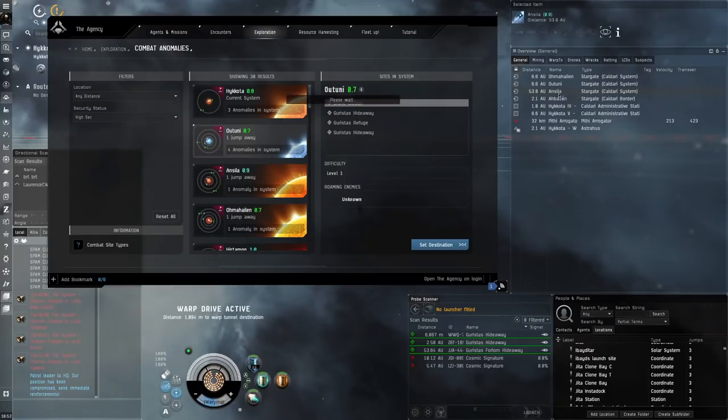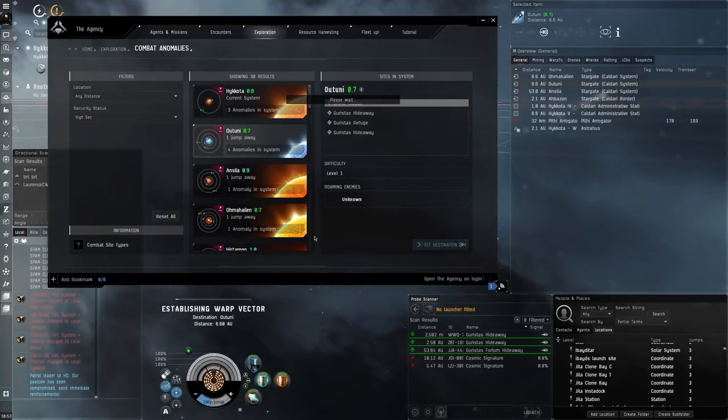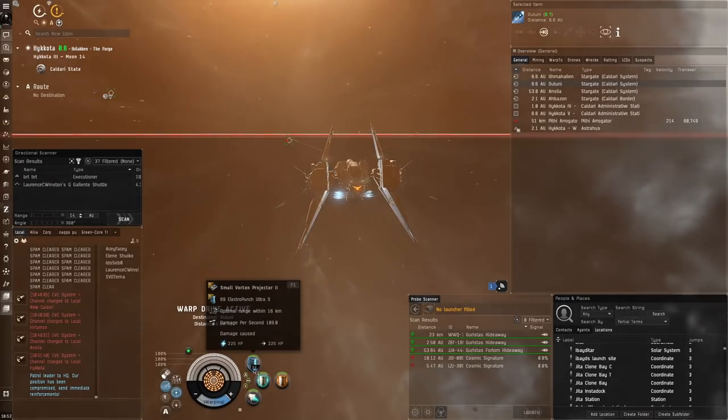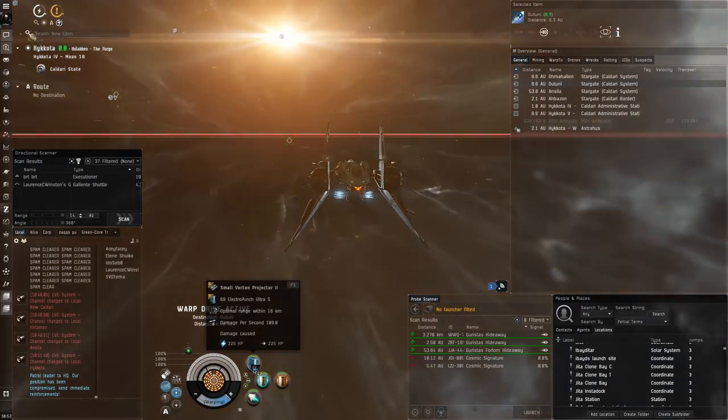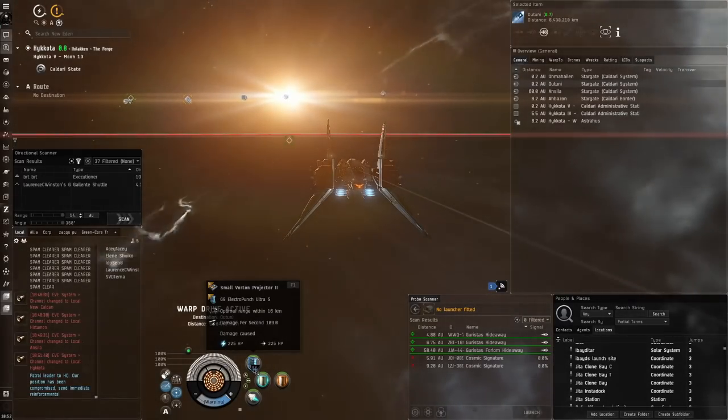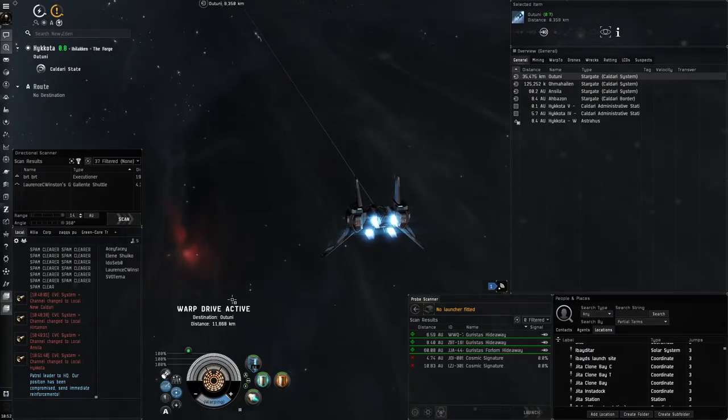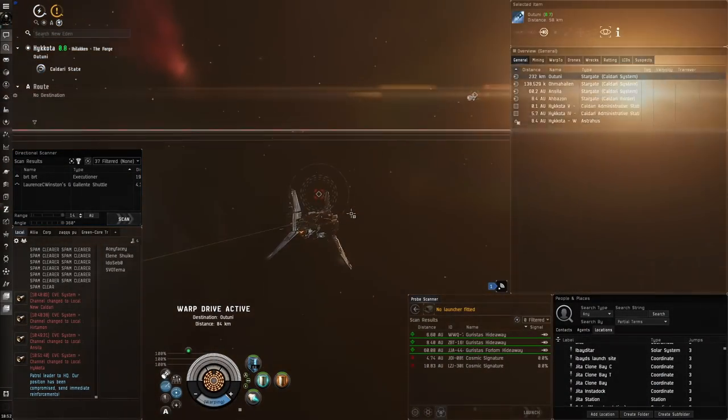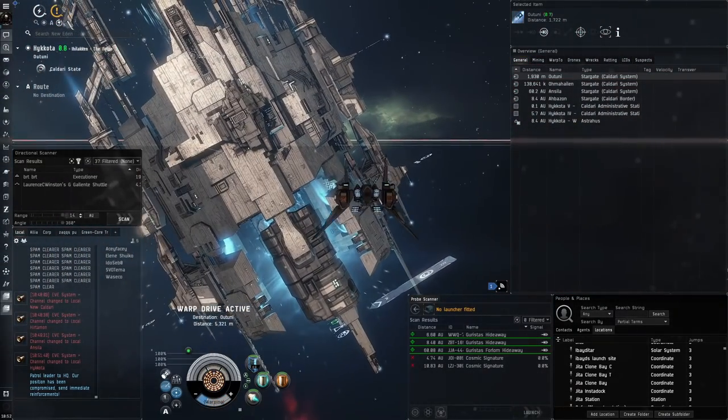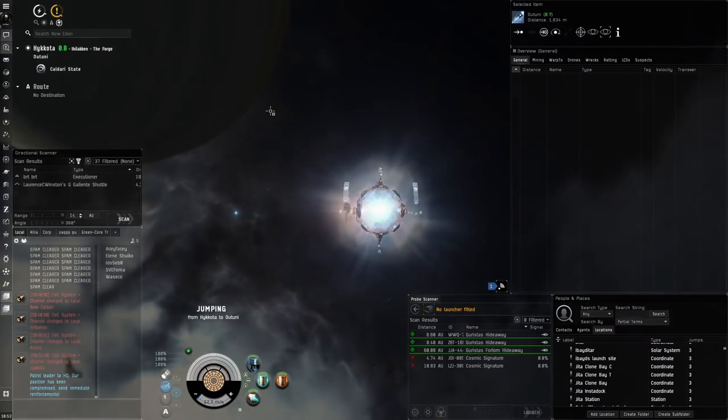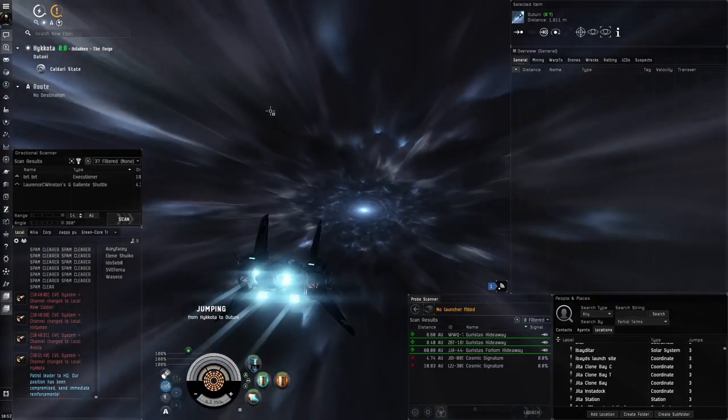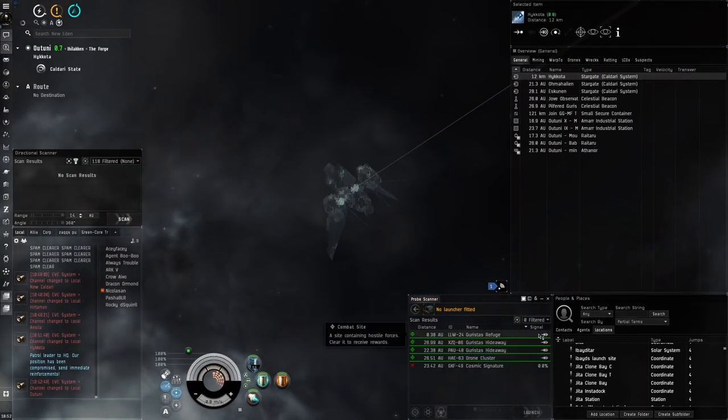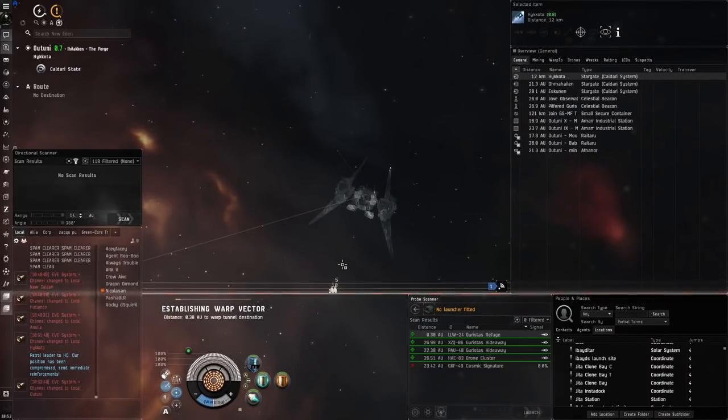We're best utilizing the Votom projector when there's a lot of small NPCs on grid. If there's maybe two at a time, we'll only be using two of our potential 10 targets, so it'll be a lot to waste. There's a refuge in Otuni, let's go there. This hideaway has one NPC—may as well just use like a Kestrel with light missiles. But it's really cool, we get good application with potentially 1K DPS in this little frigate.